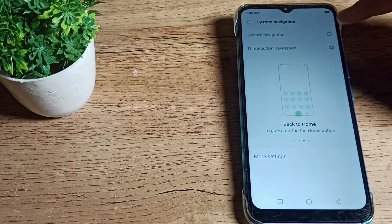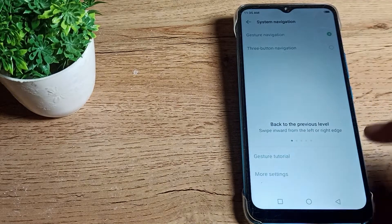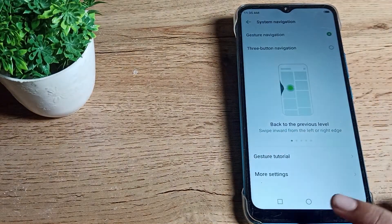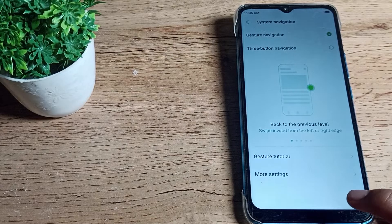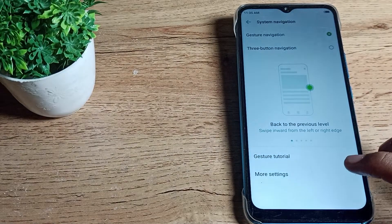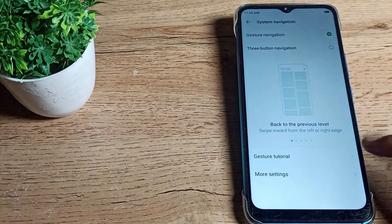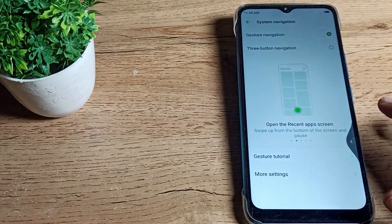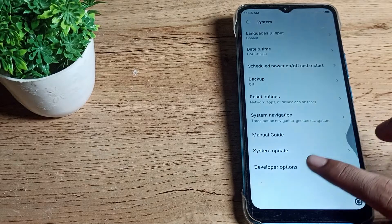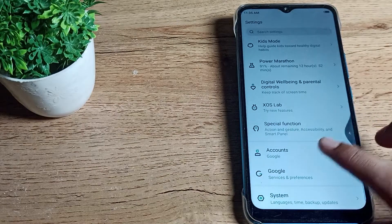You can see gesture navigation, then step here. Then the three button navigation will remove from your screen. Now you can use your gesture settings if you like.